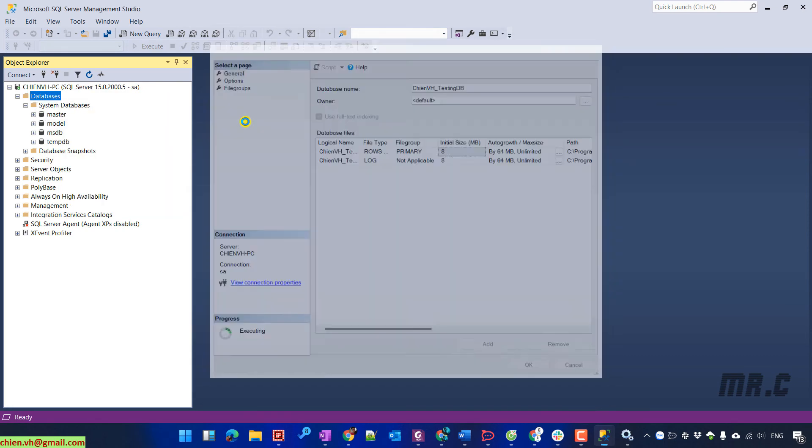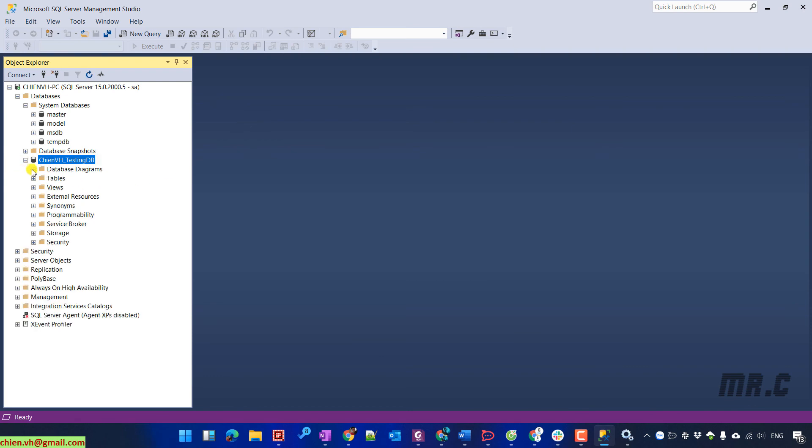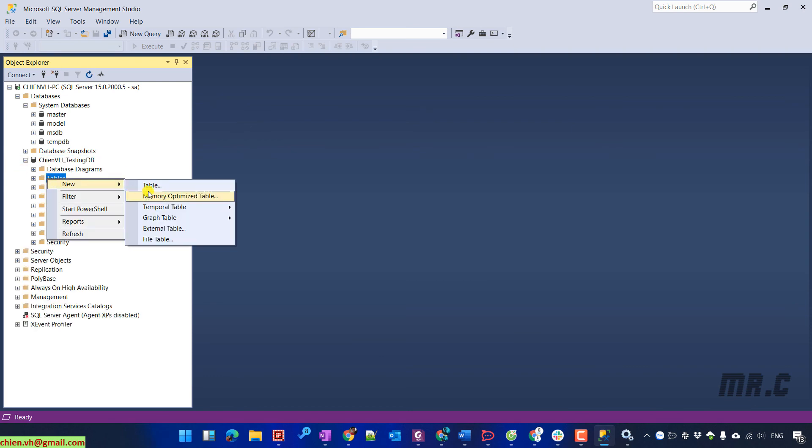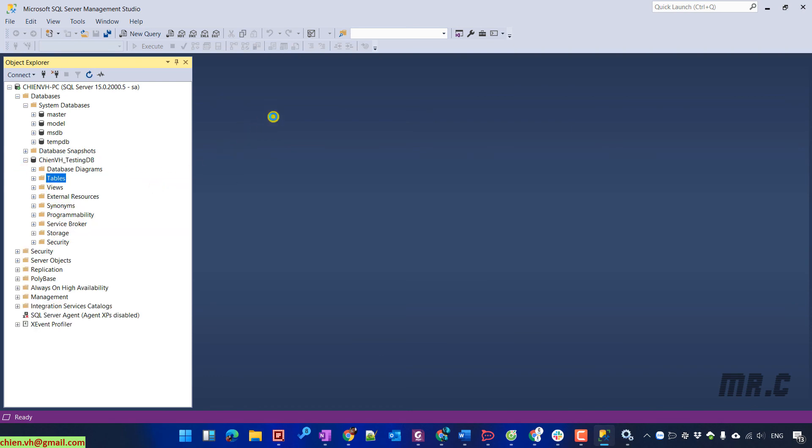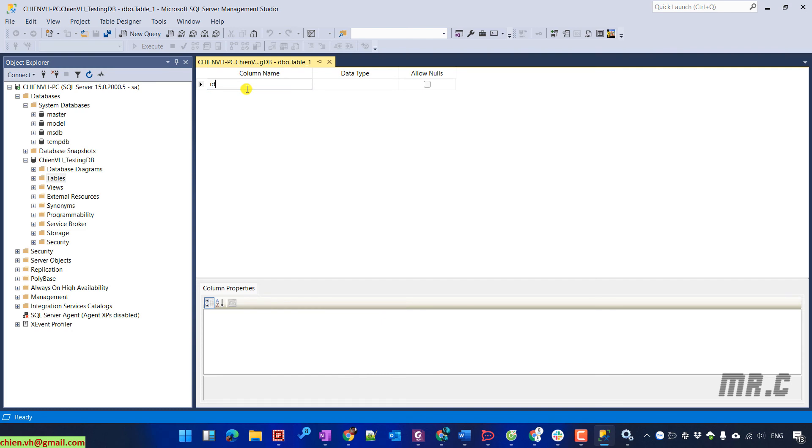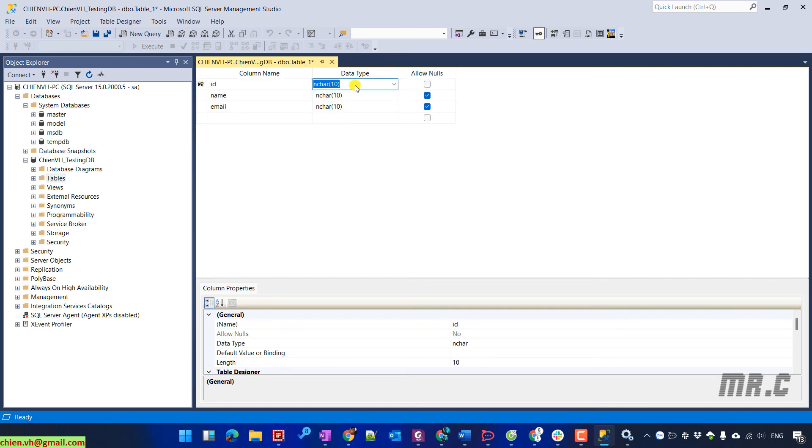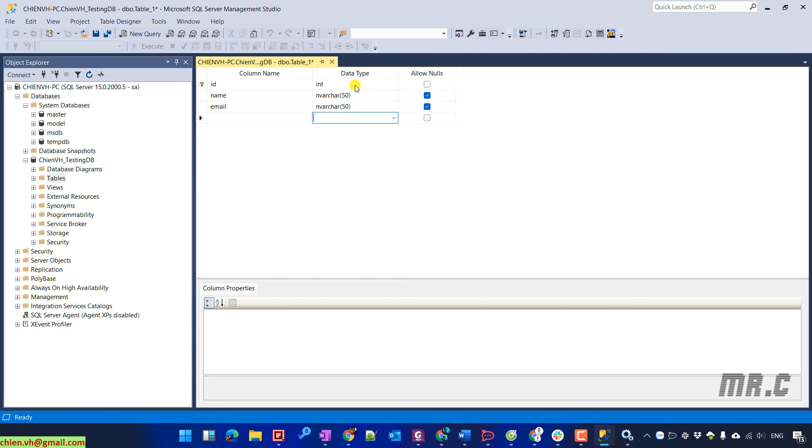I will try to create a new database and then create a table here for testing. I will have ID, name, email. I will change the ID to the primary key. The data type will be integer. Varchar and varchar. Save it up.